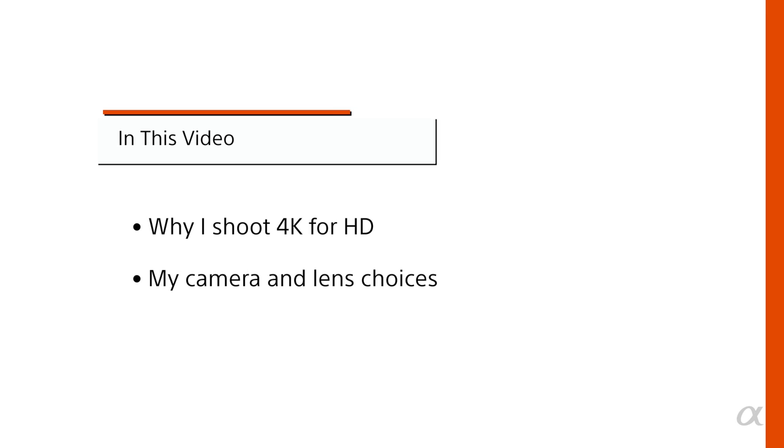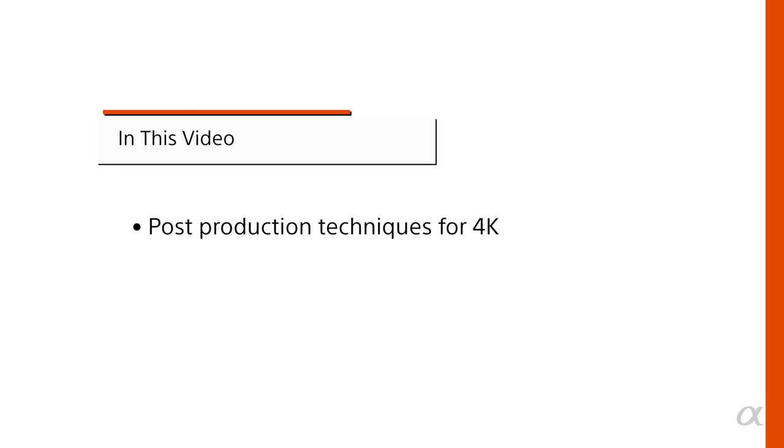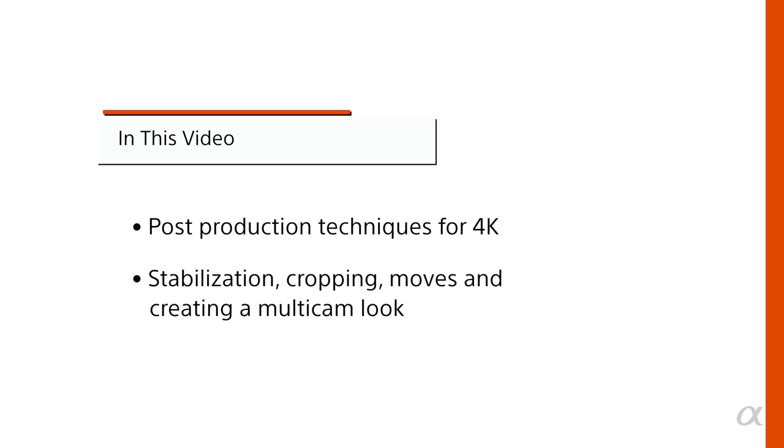I've shown you a bunch of the tricks that I use when I'm delivering 4K footage to my clients in HD. And that is why I always shoot in 4K, regardless of what size I'm delivering in. Today we learned about why I shoot 4K for HD delivery, my camera and lens choices, my settings for 4K shooting, post-production techniques for 4K, including stabilization, cropping, moves on footage, and creating a multi-camera look for interviews. There are so many options with 4K footage from Sony cameras. You should get up and go make a movie. No, really. Get. Go. Go make a movie. Go. Get out of here. Make a movie.